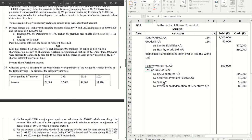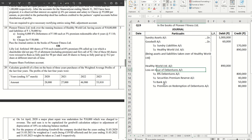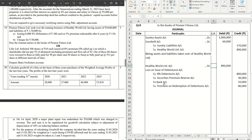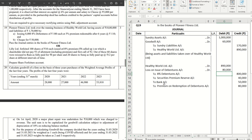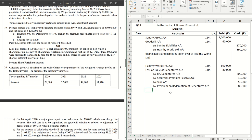So Loss on Issue of Debentures account debit. That will be 80,000 as well. So these are the pair of journals that always come together with the same amount whenever there are premium on redemption of debentures. So being, let's complete the narration: 8,000 debentures.